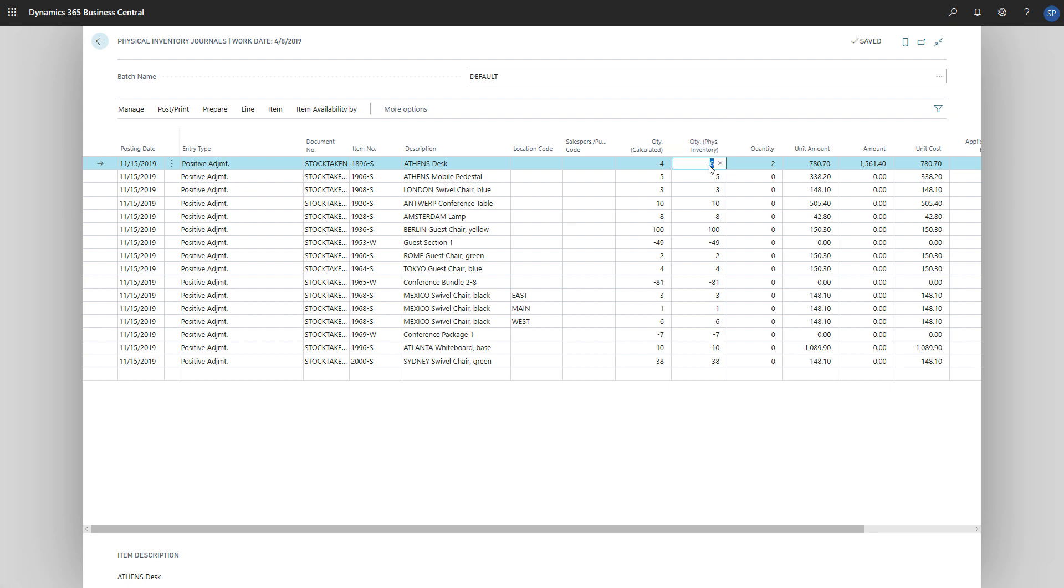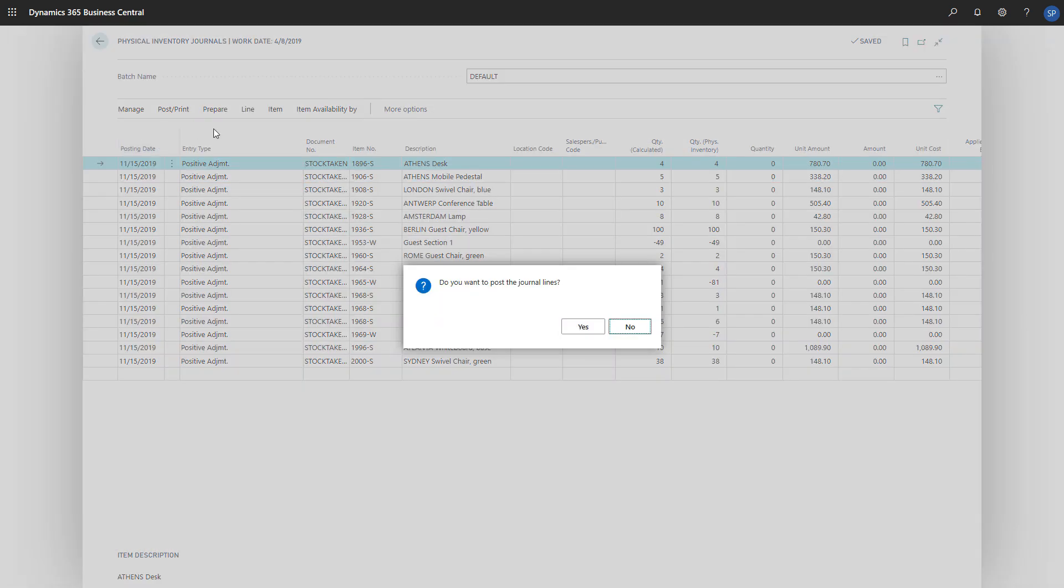When all lines are updated, we can post a journal to register the adjustments. We can choose Post Print, and then Post, or Post and Print, and then Yes to confirm our choice.